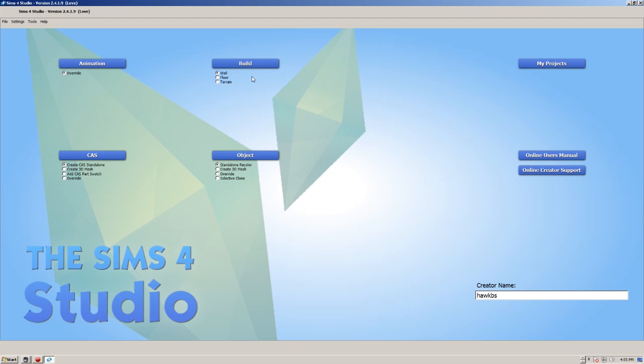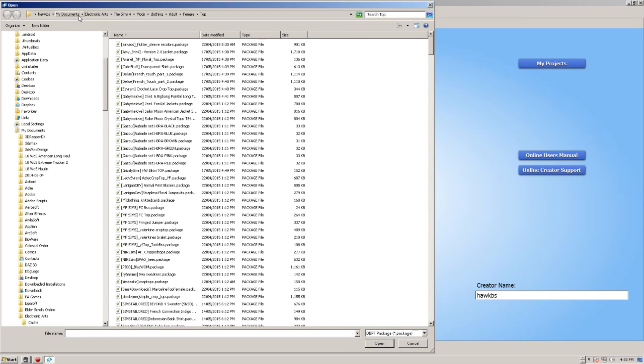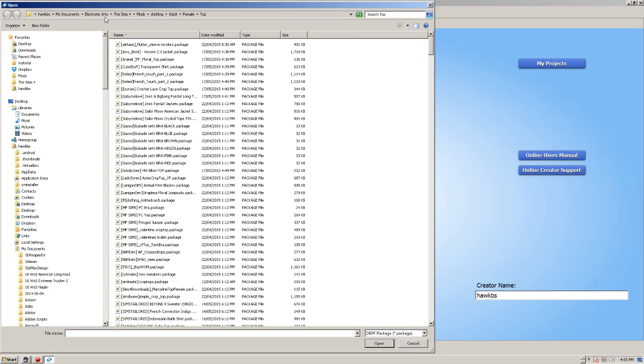So how do we fix this CC that is tagged all wrong? We click up here on My Projects, and then we navigate to our mods directory in the Sims 4, which is usually My Documents, Electronic Arts, Sims 4, Mods.